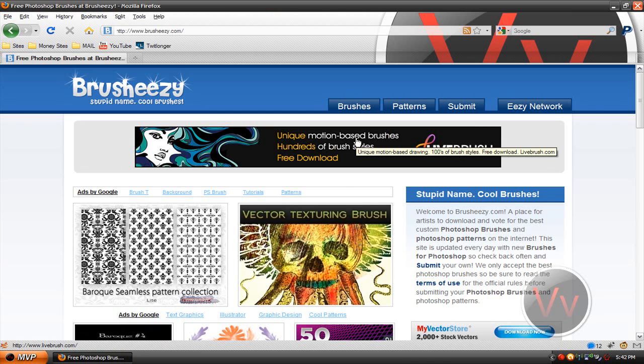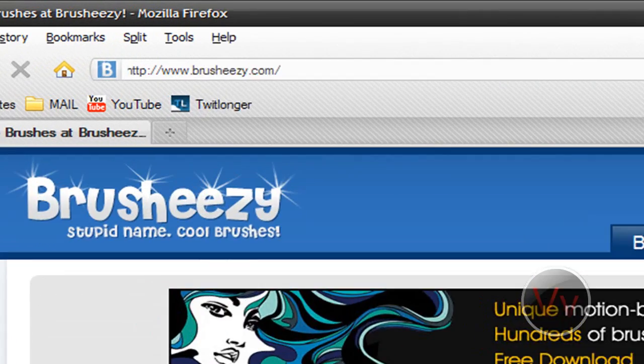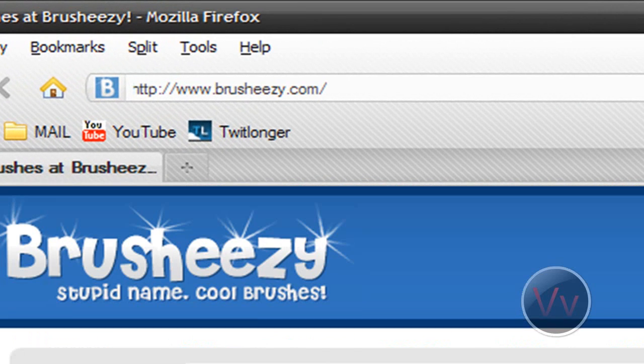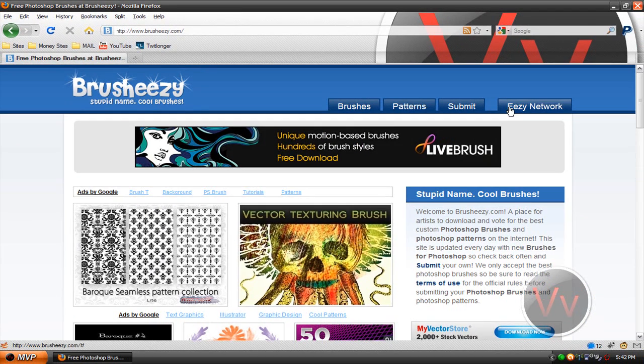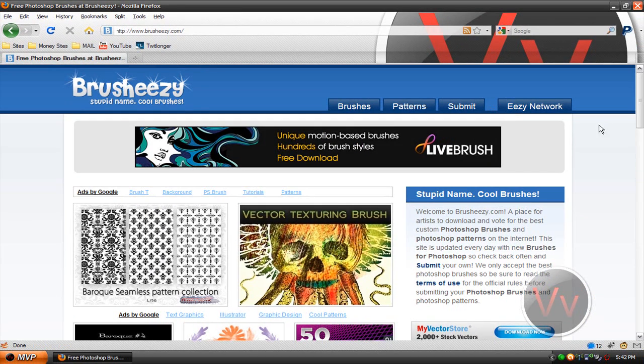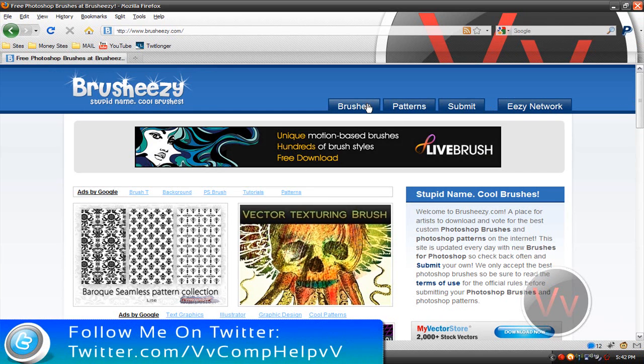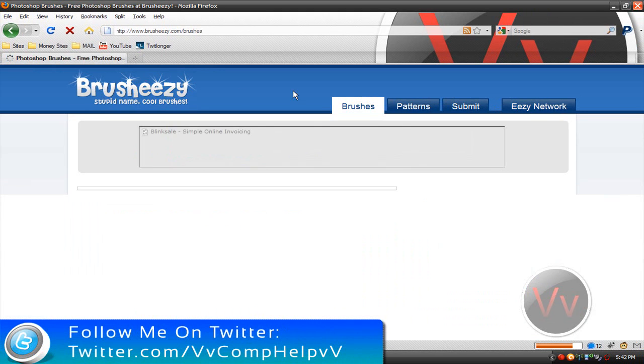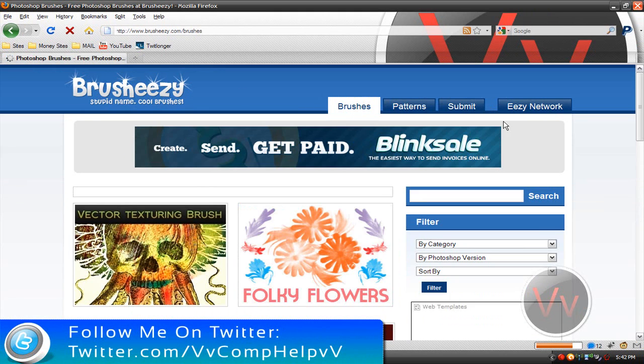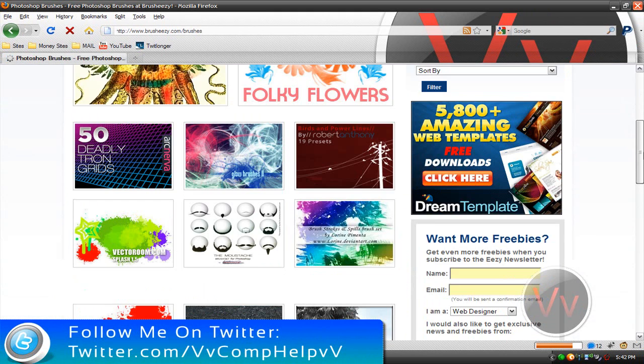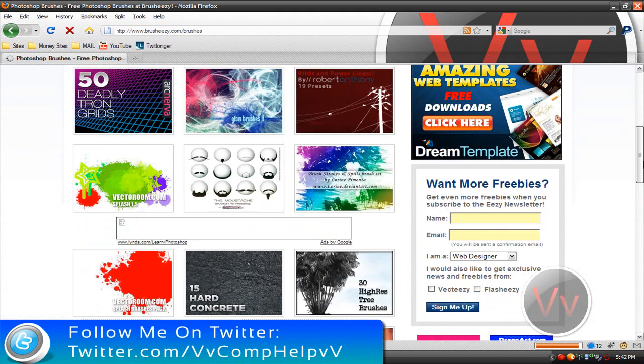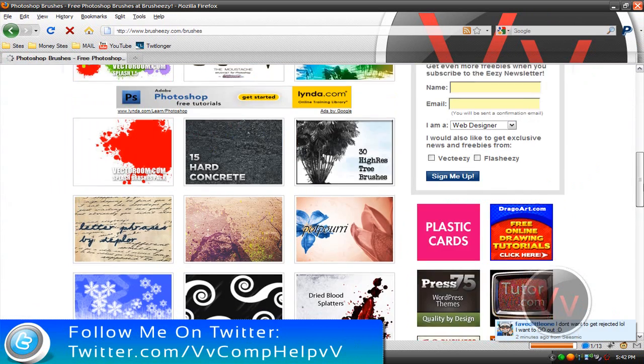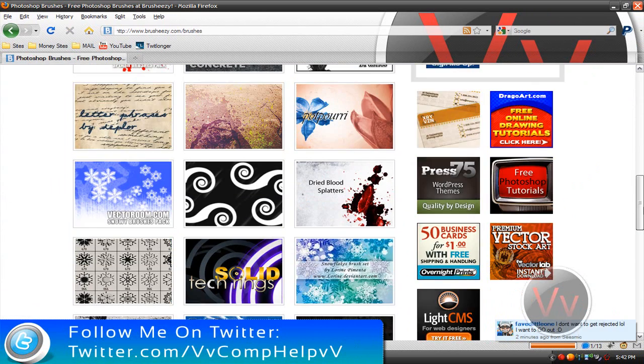Alright, so the first thing I want to show you is brush-easy.com. This is where I get my brushes. I'm more than sure you guys know better websites than this one to get brushes. And if you know any other website to get a brush, just go ahead and leave me a comment below. I'm always up to check out those kind of websites because I like looking at brushes and such. So once you're on brush-easy...